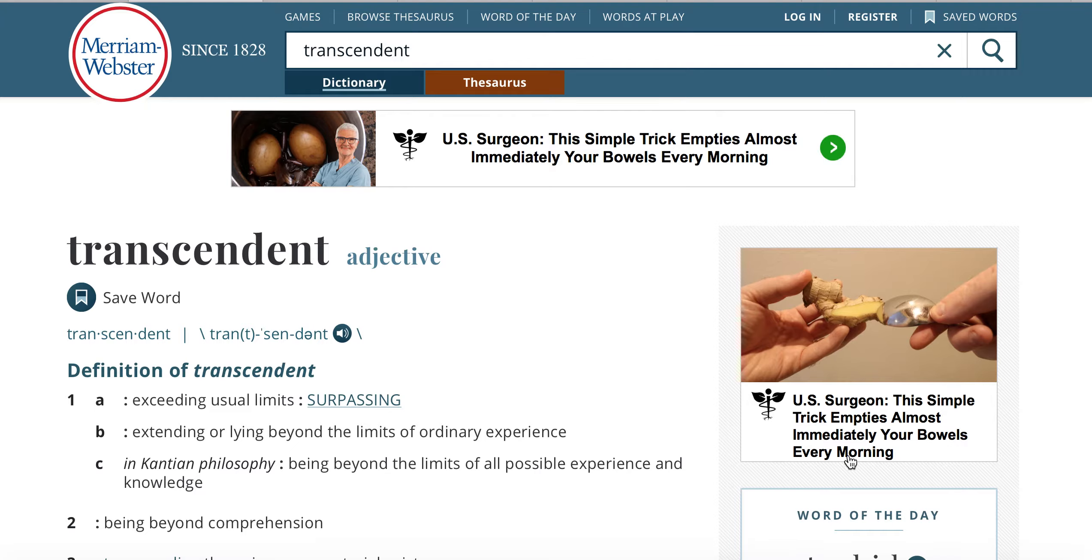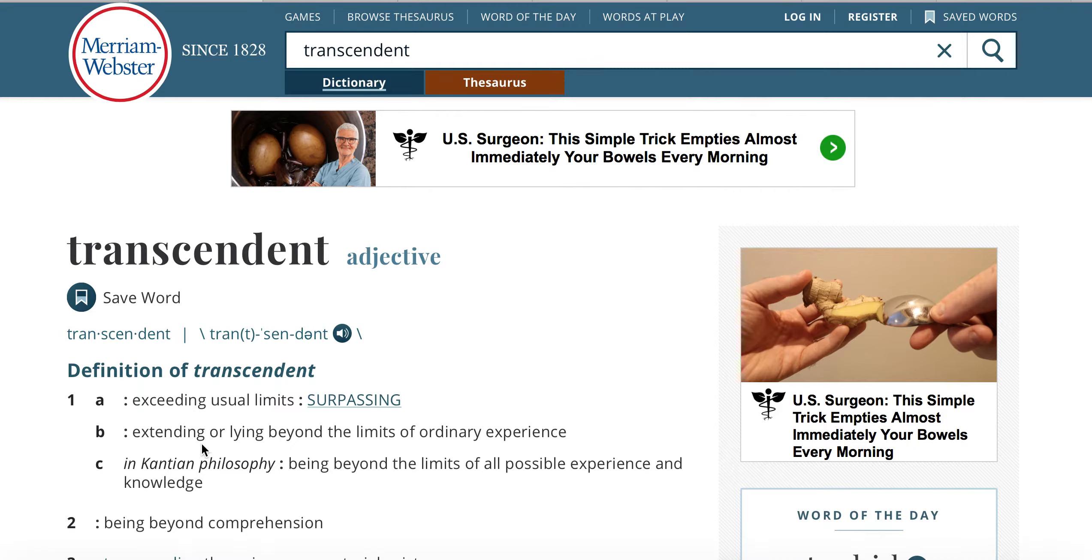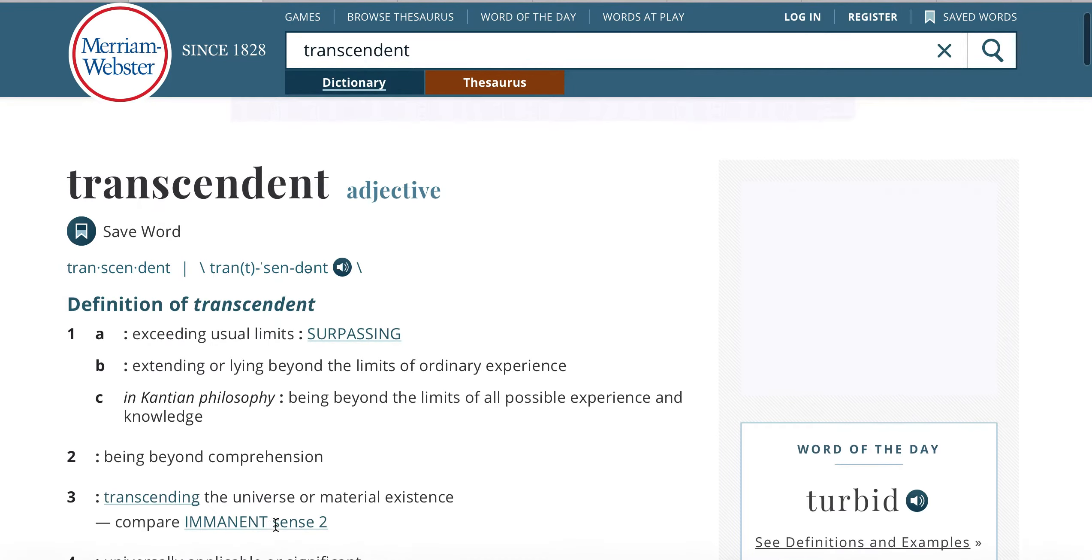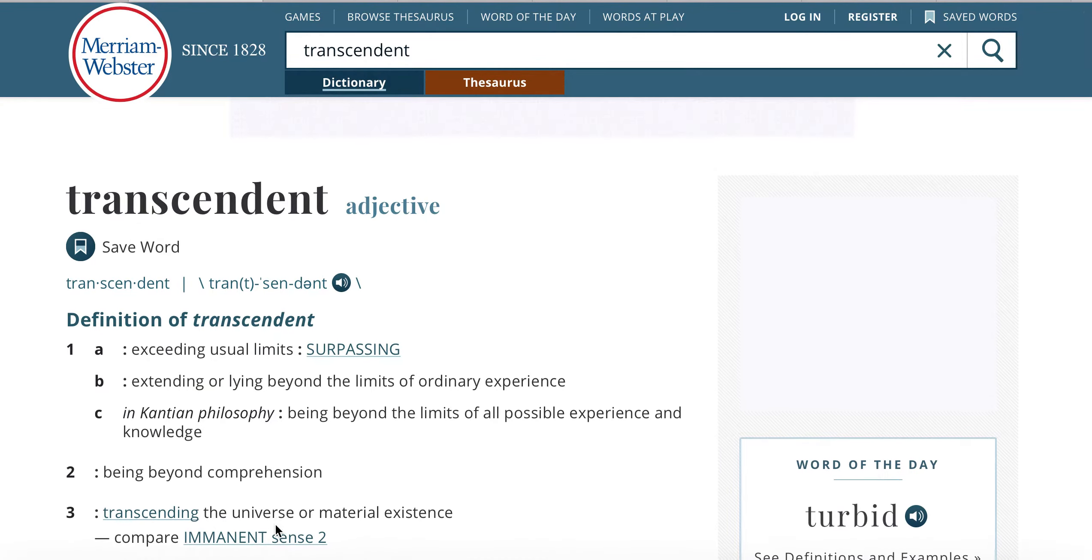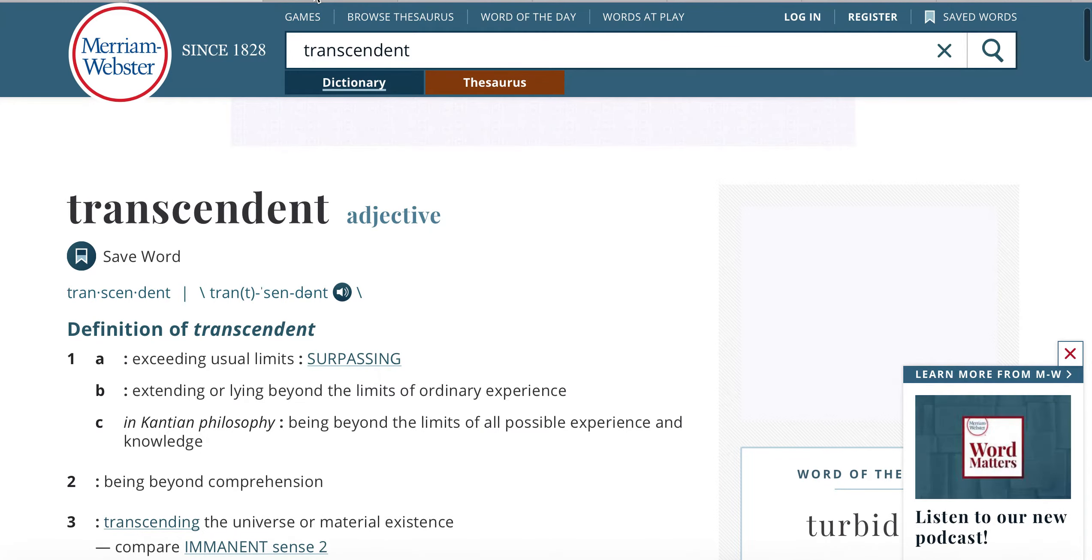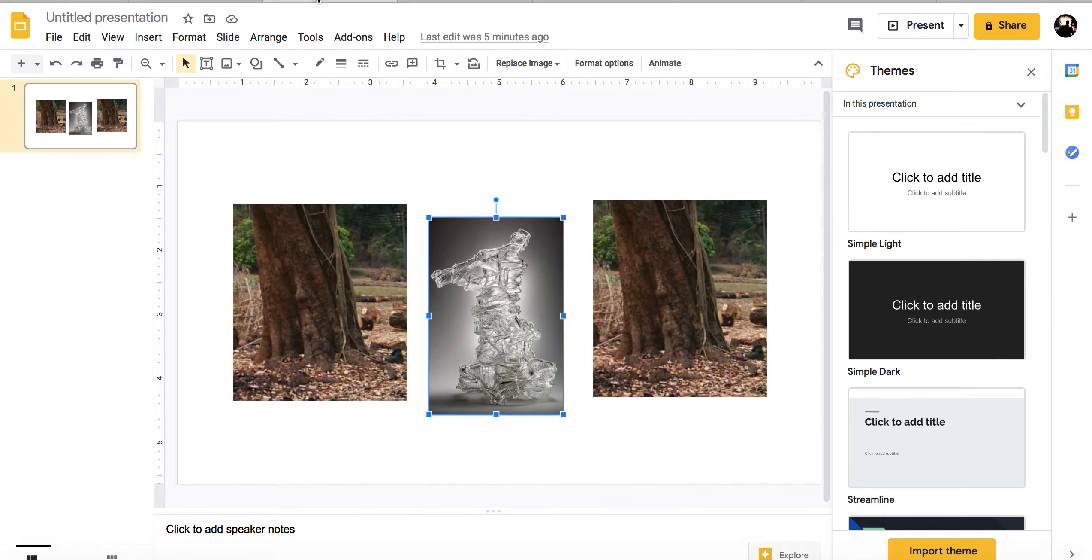Transcendence is exceeding usual limits. If you guys have watched my videos in the past, I've talked about this. Extending or lying beyond the limits of ordinary experience, and for sure, that's what they are beyond comprehension. That's definitely all these things, they are.